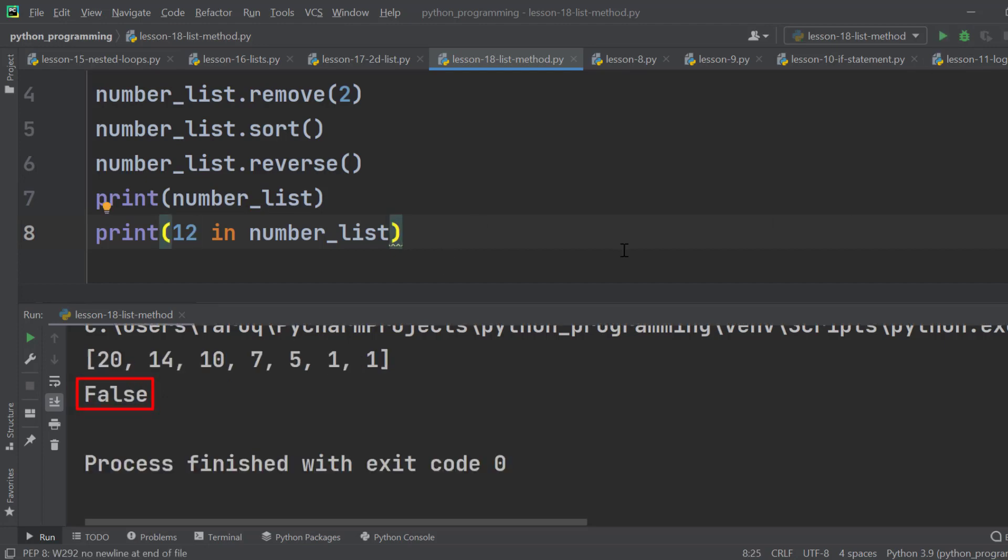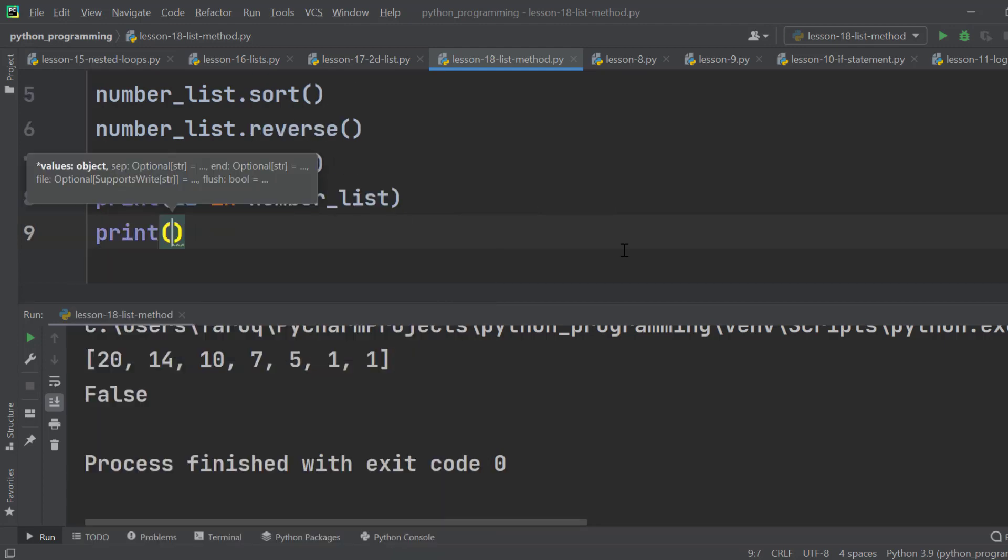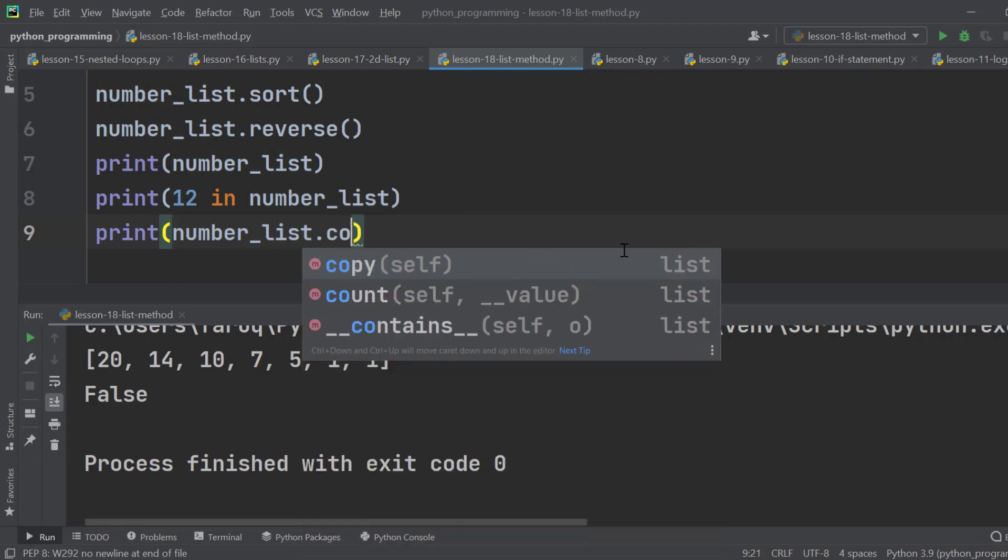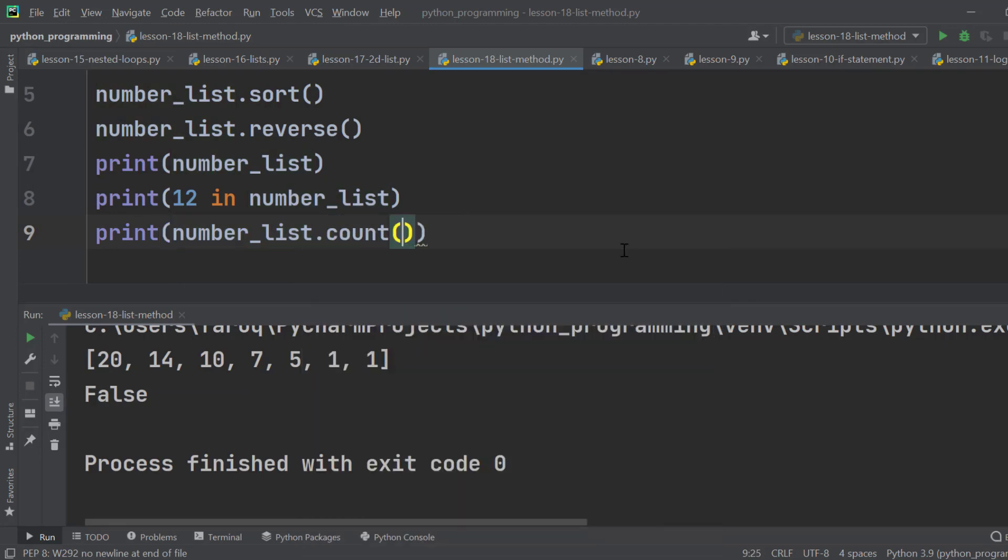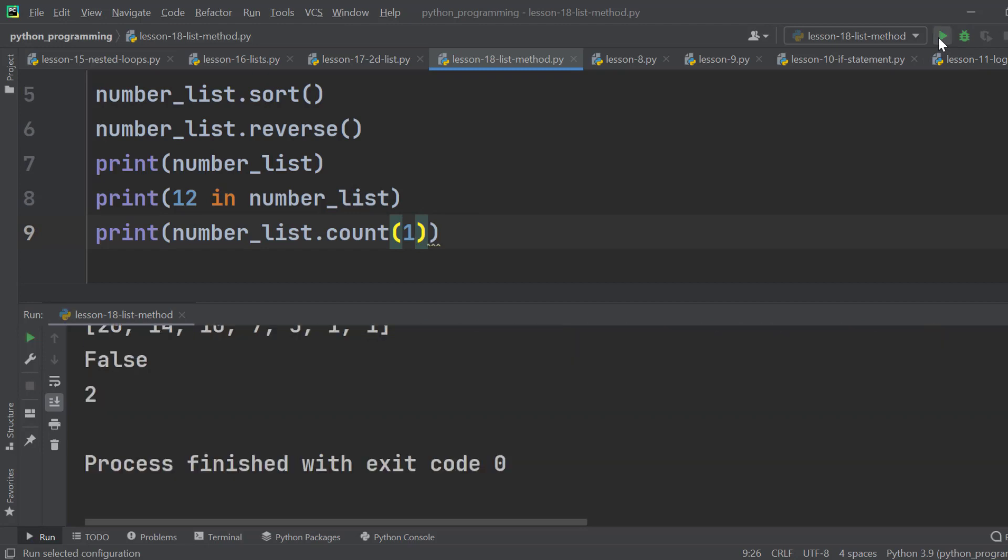Suppose we need to find out the number of occurrences of an element. That means how many times an element has been repeated on the list. We use the count method to do it. Let's check how many times 1 has occurred on the list. We can see on the terminal window 2 times.